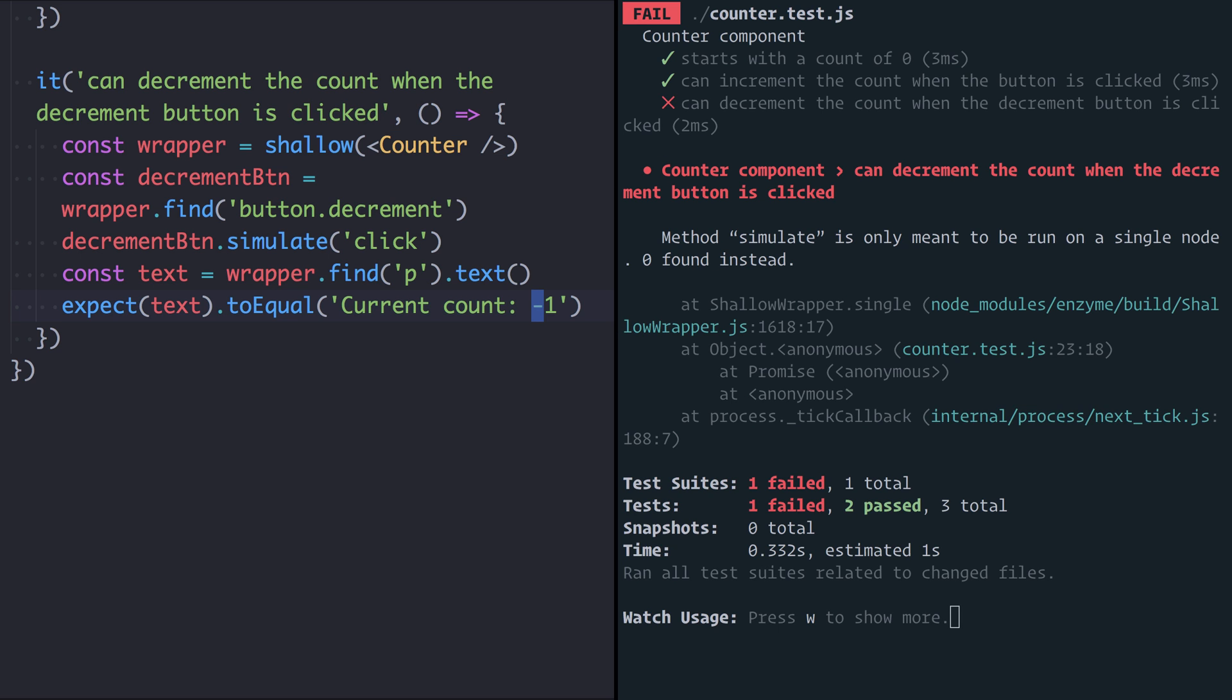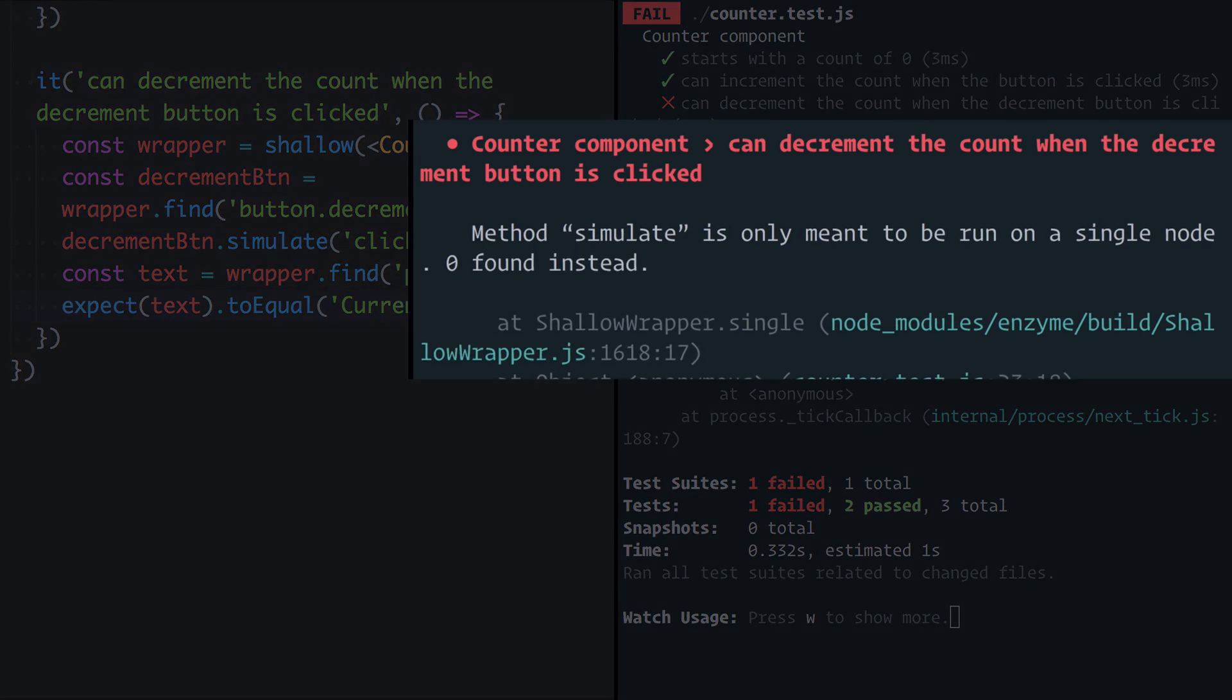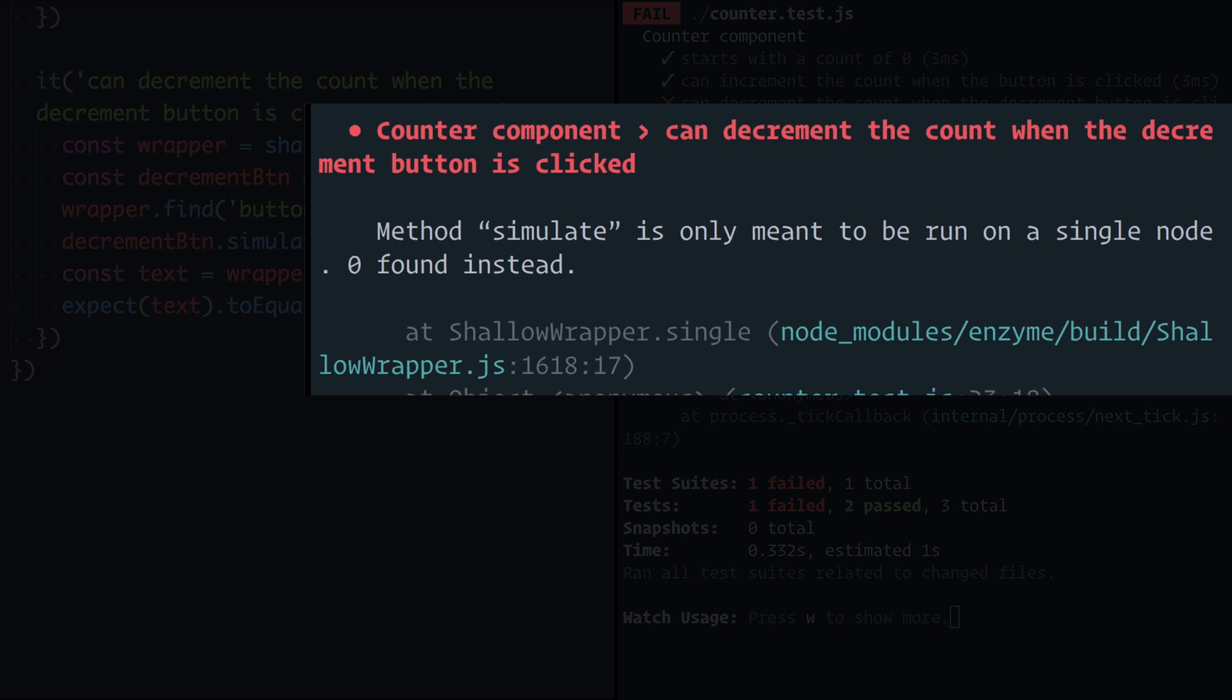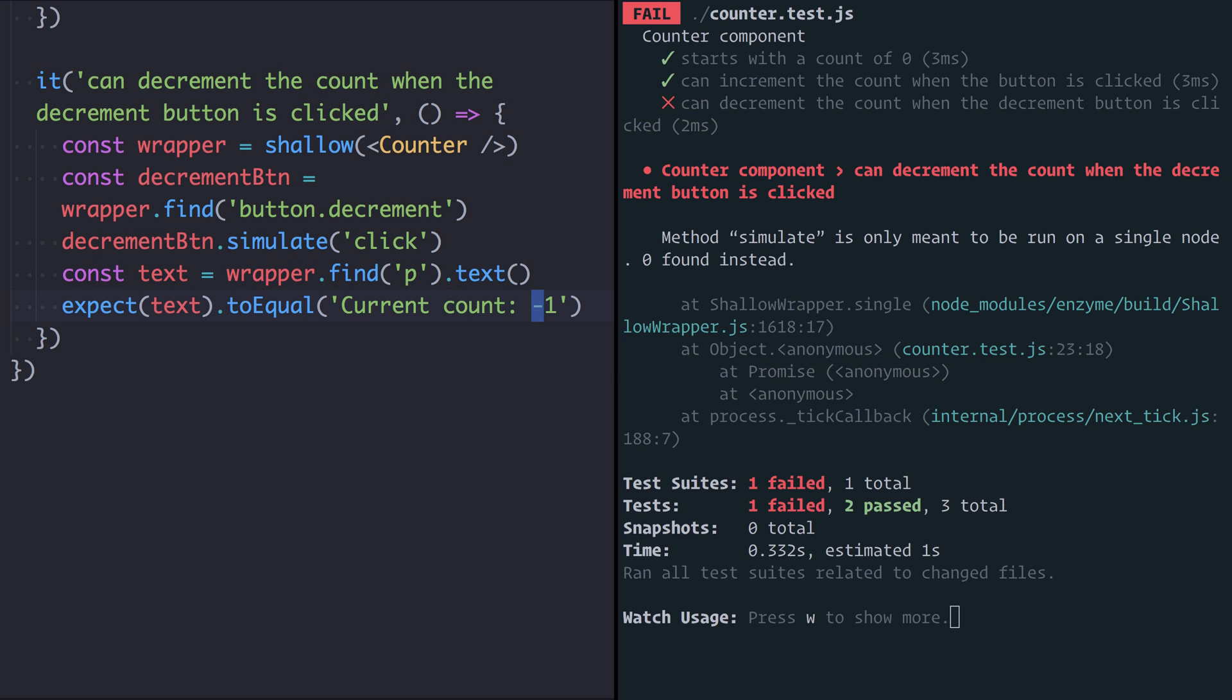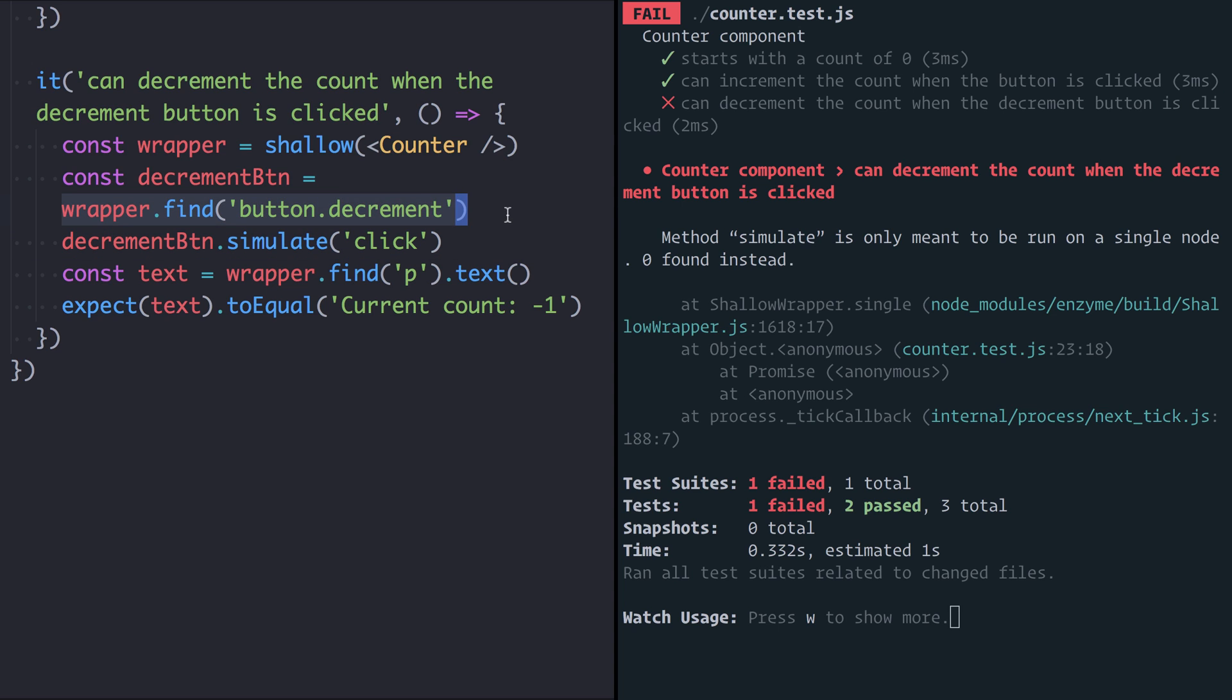If I run that test you see we get this rather cryptic failure: Method simulate is only meant to be run on a single node, zero found instead. This isn't immediately obvious but it's one of those error messages that as you use enzyme to test your React components you'll become very familiar with. What this error message is saying is we call decrementButton.simulate click but decrementButton was the result of searching for a button with a class of decrement which didn't find any because it doesn't exist yet. So enzyme is telling us that we're trying to simulate a click event on an element that doesn't exist.